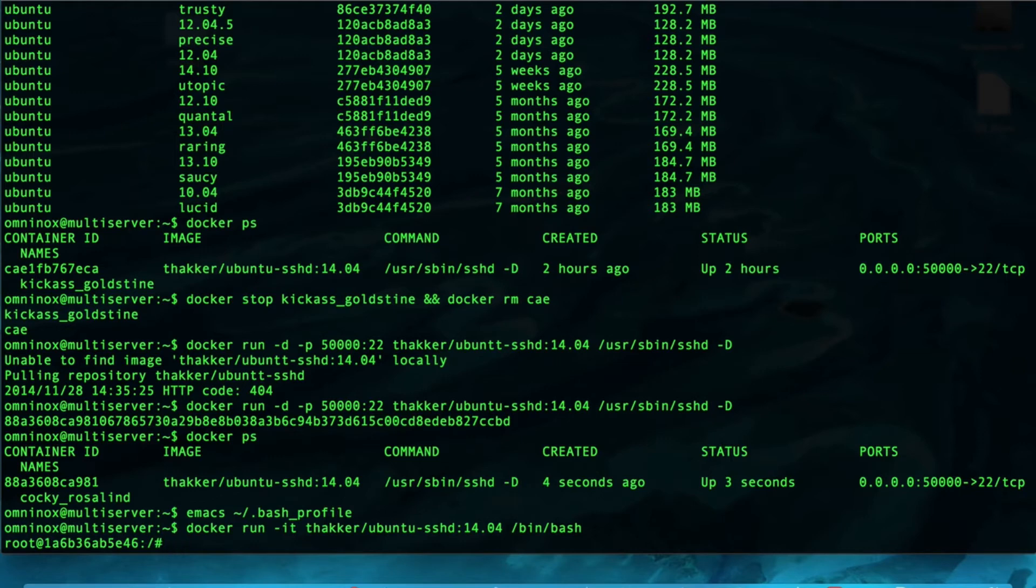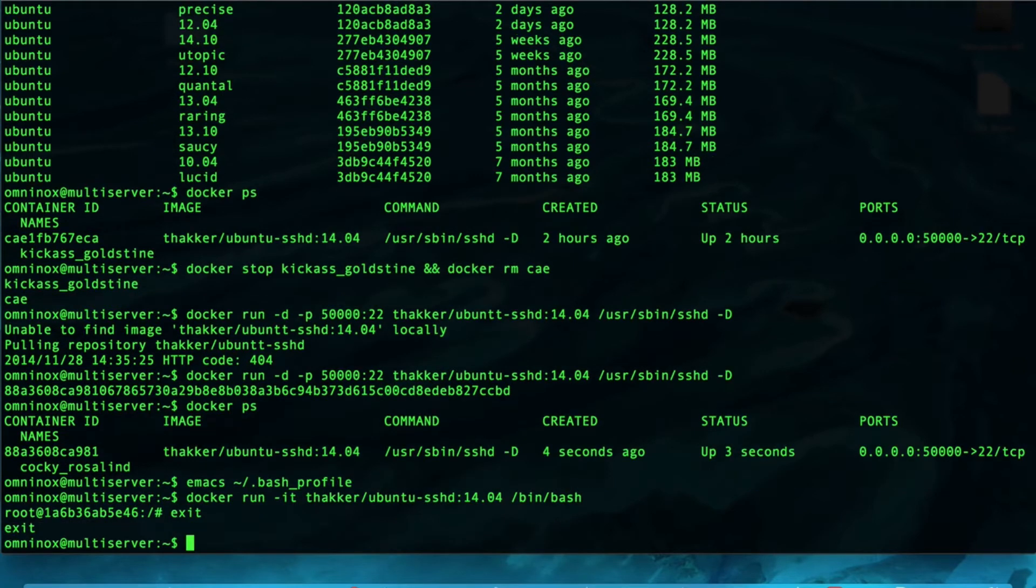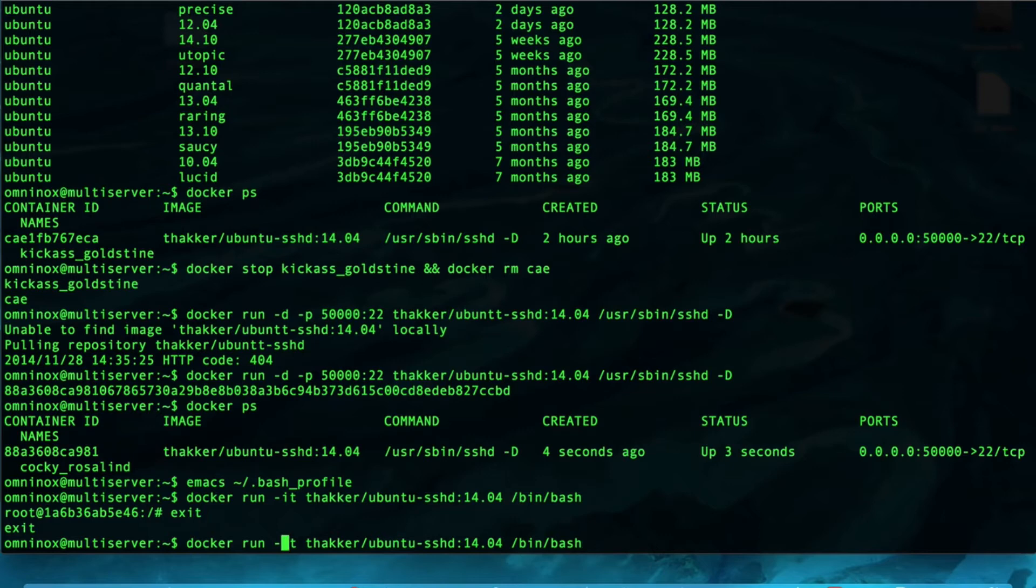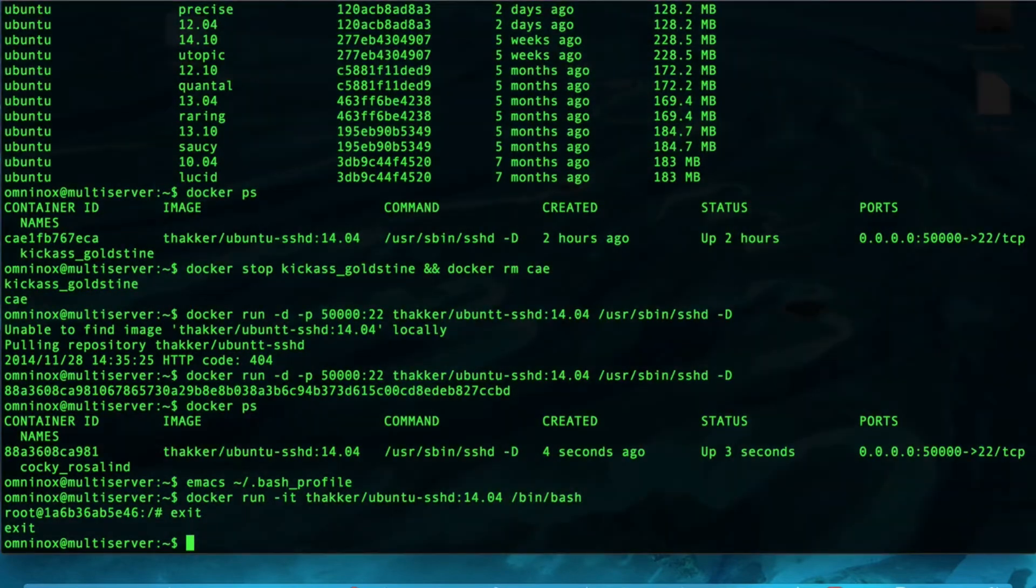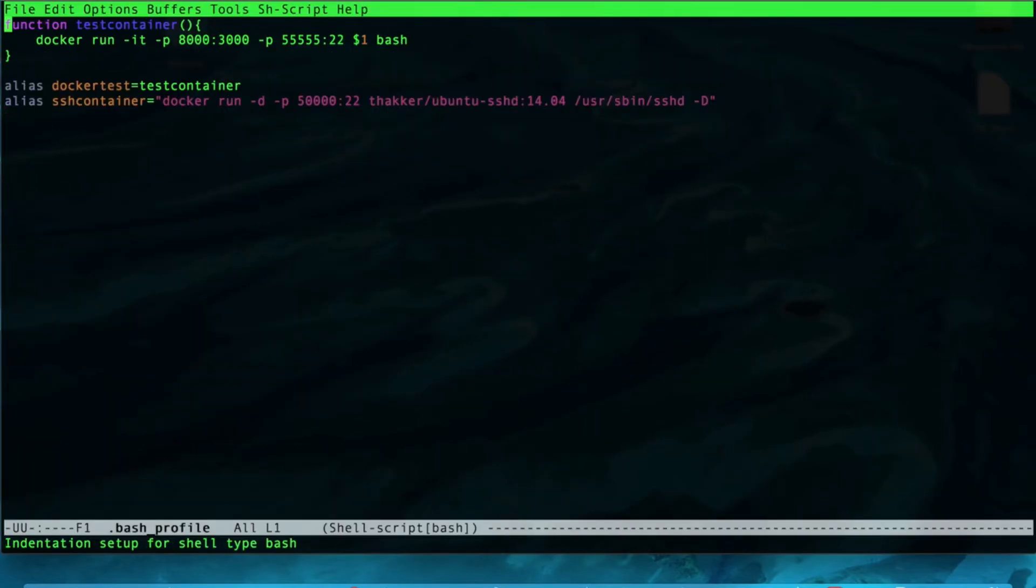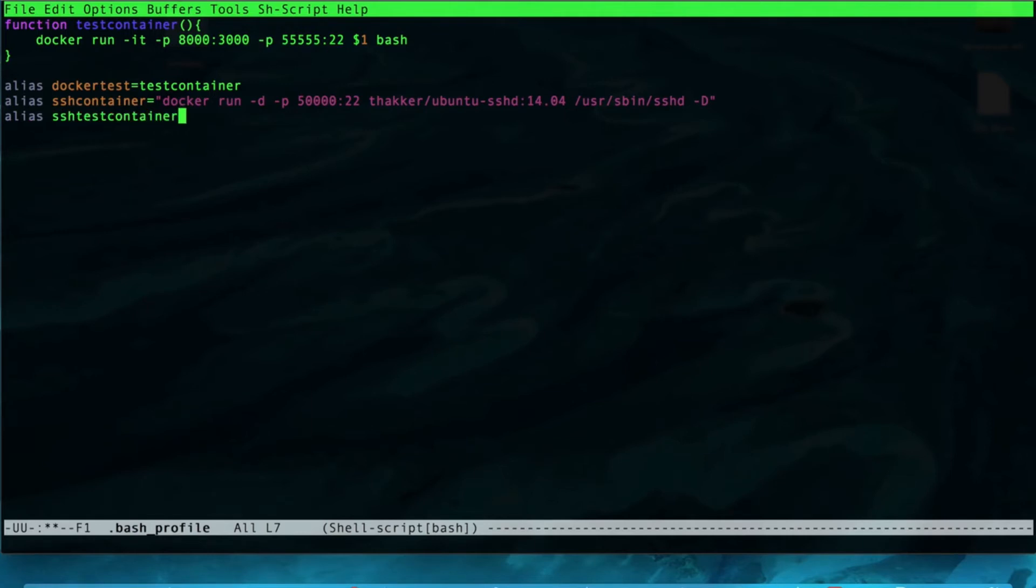And, so, now we've entered. But, we don't want to type this command all the time either, so I'm going to go ahead and copy this and add it also to the bash profile. I'm going to call this command alias SSH test container.